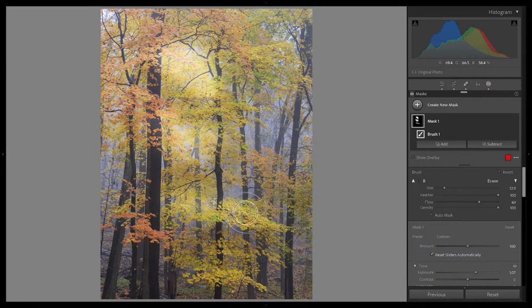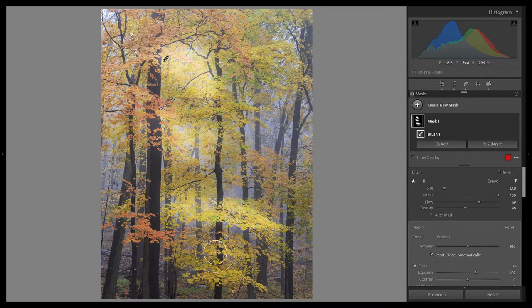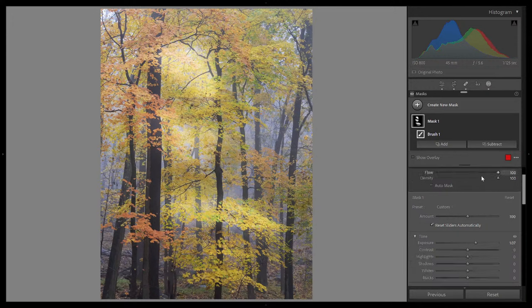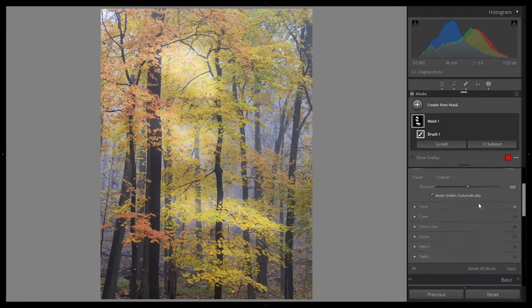Those are the settings for the brush tool. The brush tool tends to have the most settings; the radial gradient and linear gradient have a bit less. With every mask you create, you have certain types of adjustments that can be made with that mask. This is where it gets extremely interesting but also somewhat complex. Below the brush settings, we get to all of the adjustments that can be done with this mask: we have tone — exposure, contrast, highlights, shadows, whites, and blacks.